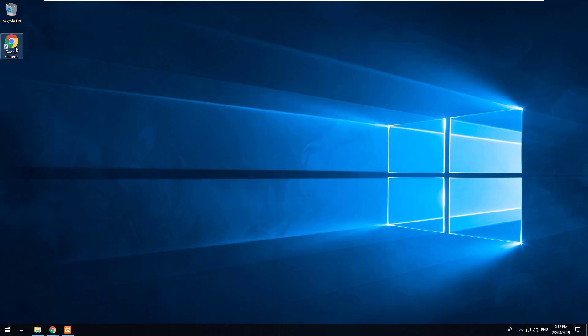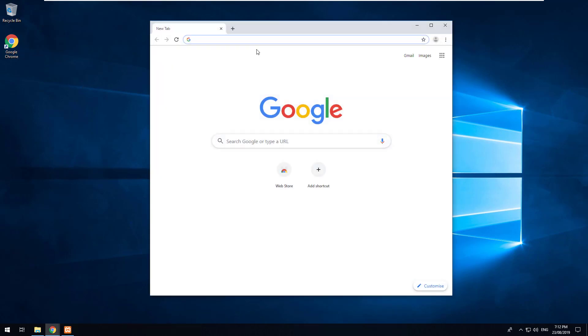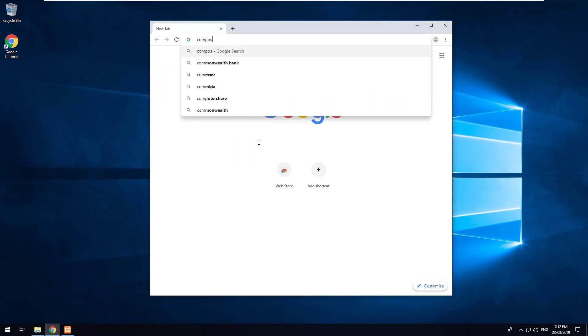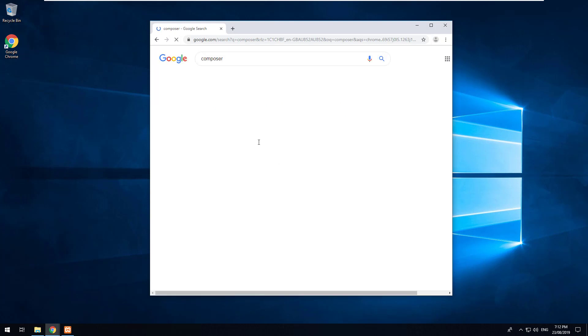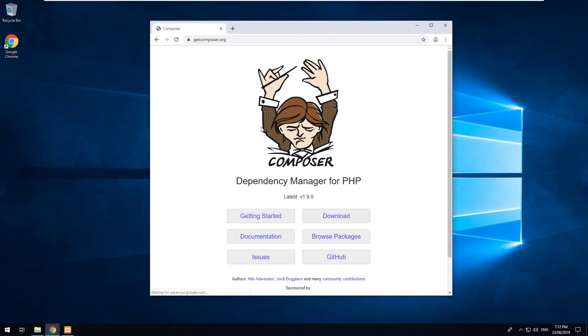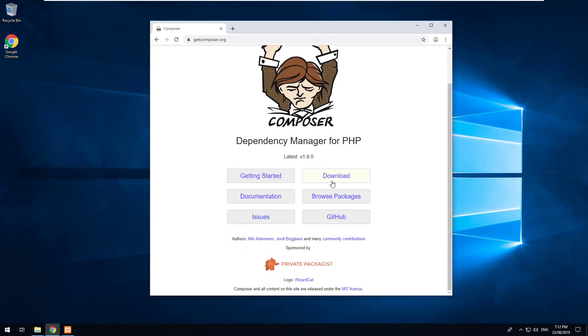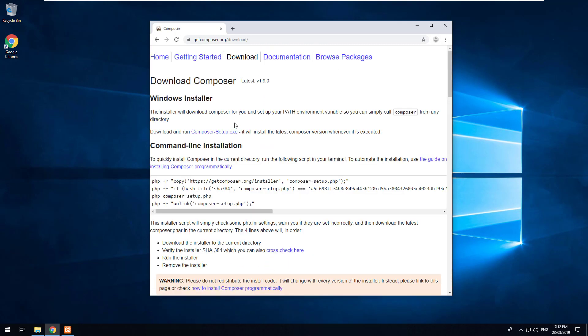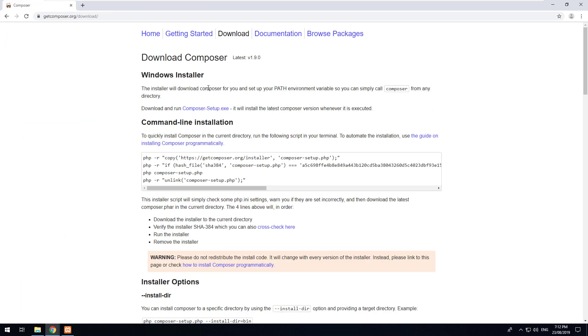The next thing we want to install is Composer. So if you go and Google for Composer it should be the top option. As you can see it's got getcomposer.org. Click on that and just click on download and then for Windows make sure that you click on Composer Setup EXE.